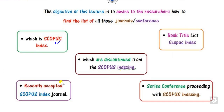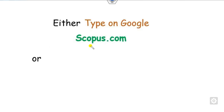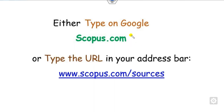We will see all these five properties in this presentation. You can simply go to Google and write Scopus.com. Either you can write Scopus.com or click on the URL directly. I will provide this URL in the description part too.